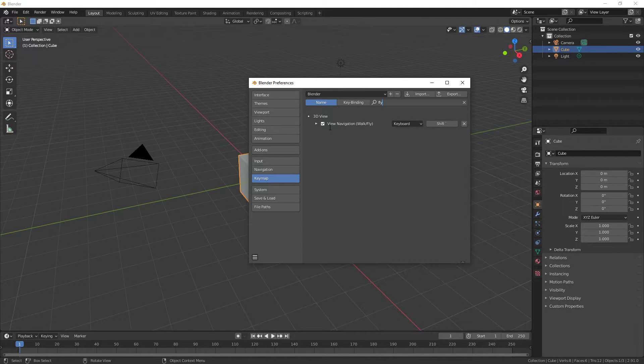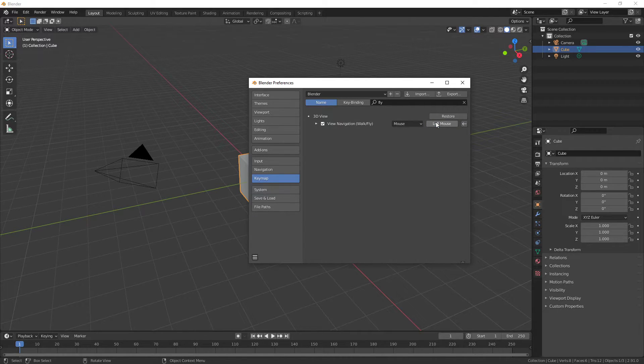I want to change my view navigation walk/fly to the old key, which is Shift+F.